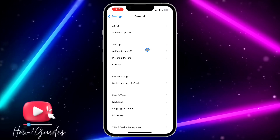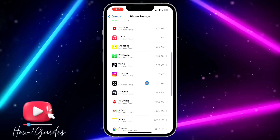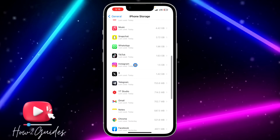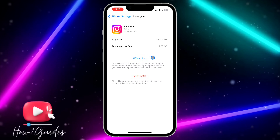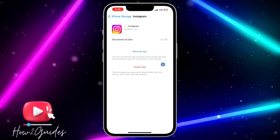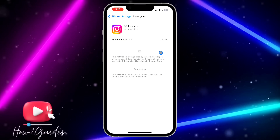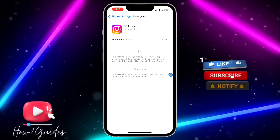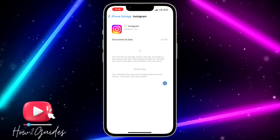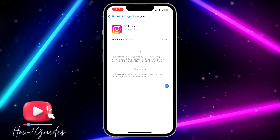Scroll down to General, click on General, select iPhone Storage, and you're going to see Instagram in this list. Just wait for this to finish loading, then look for Instagram. You need to offload the app on your iPhone — once you offload the app it's going to keep your documents and data but delete the application itself. Then reinstall it to your iPhone.